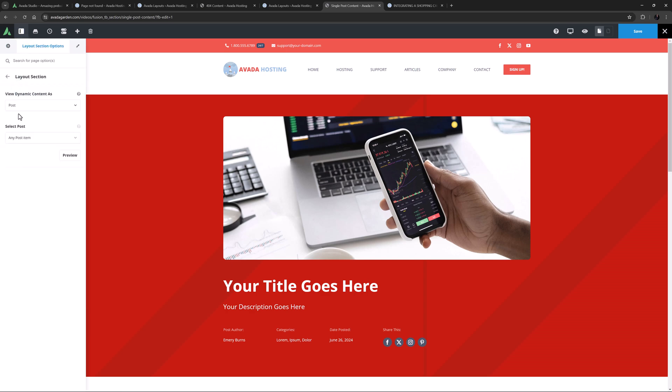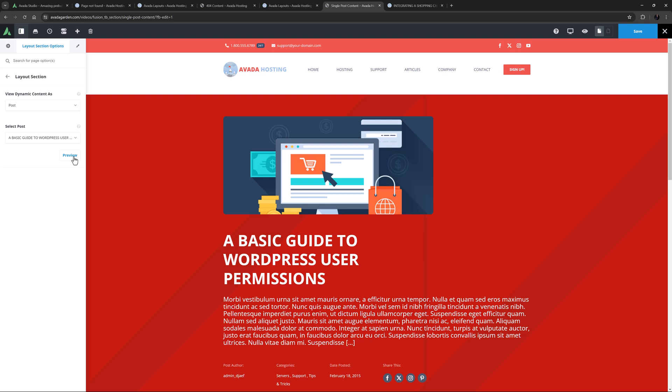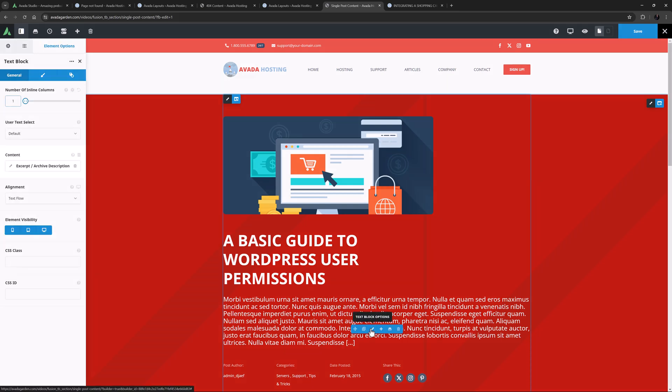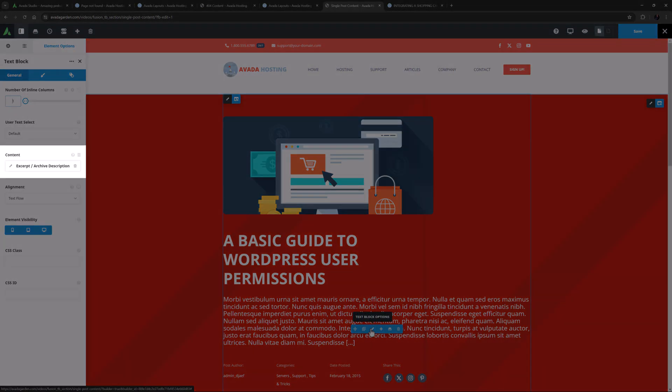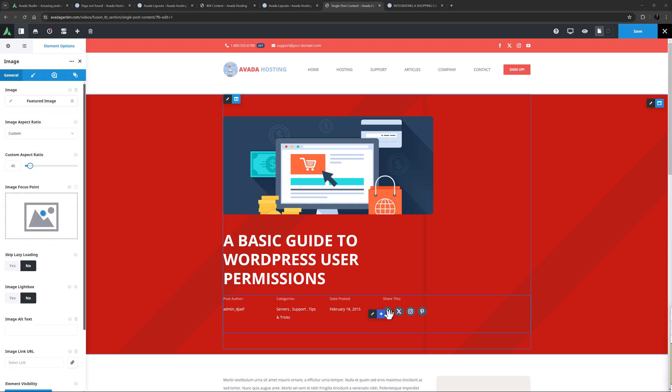To start, there is a text block element here displaying the excerpt but I don't want that so I will delete that. Now what I might do here is change the size of this column to one half and then duplicate it. Then I'll remove the two bottom elements from the first column and the image one from the second one.